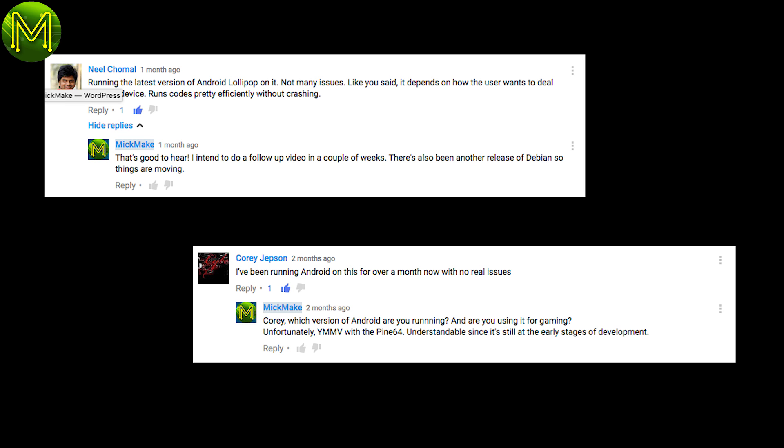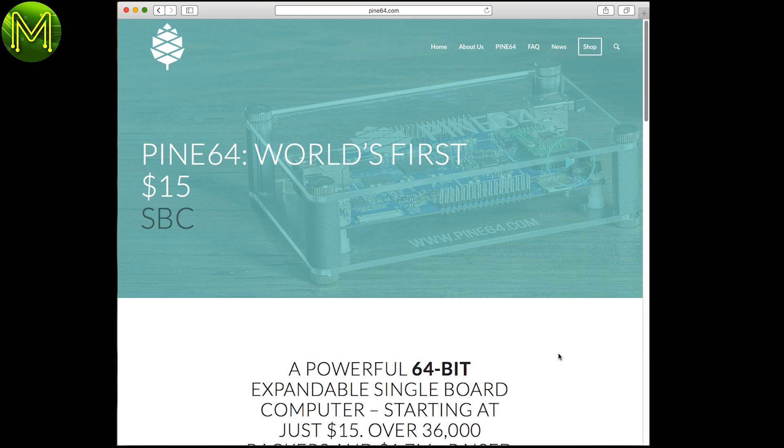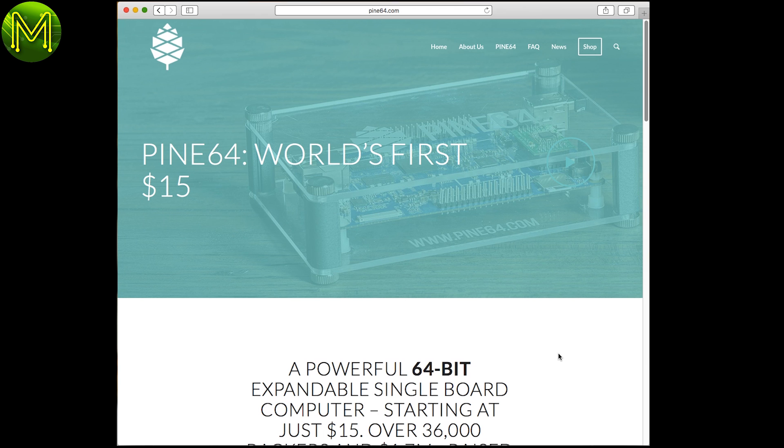So then there's Android. Some people had no issues with Android, and I think as a plain Android SBC, it works okay. I tested this out last time, and I had the same opinion. But I have a real issue with companies falsely stating capabilities. I guess, in reality, it is possible for the Pi 64 to be one of these things.